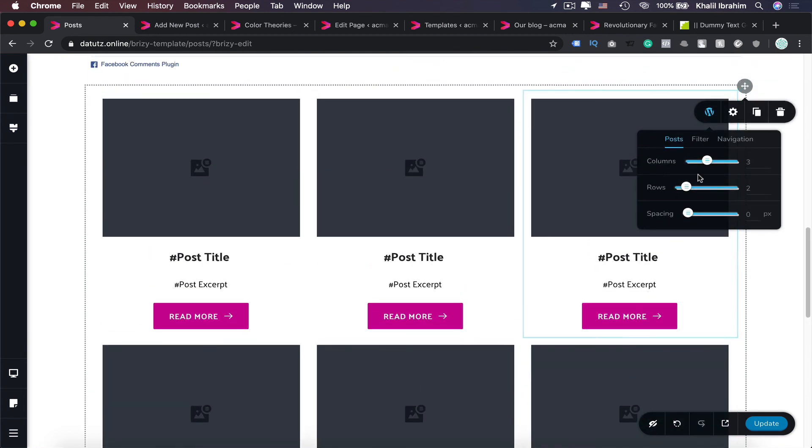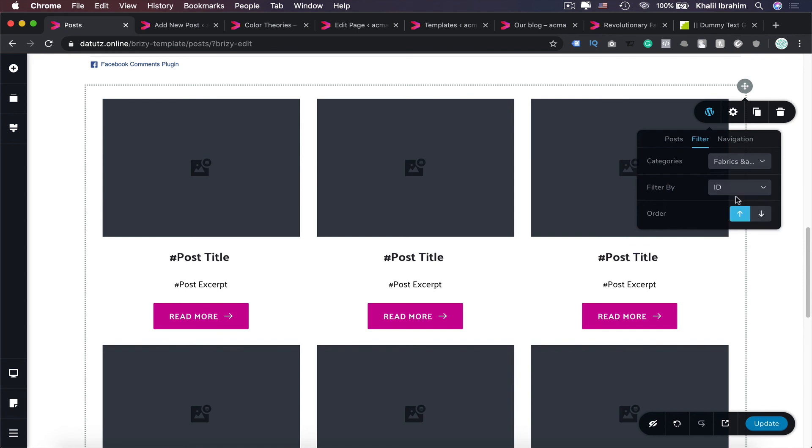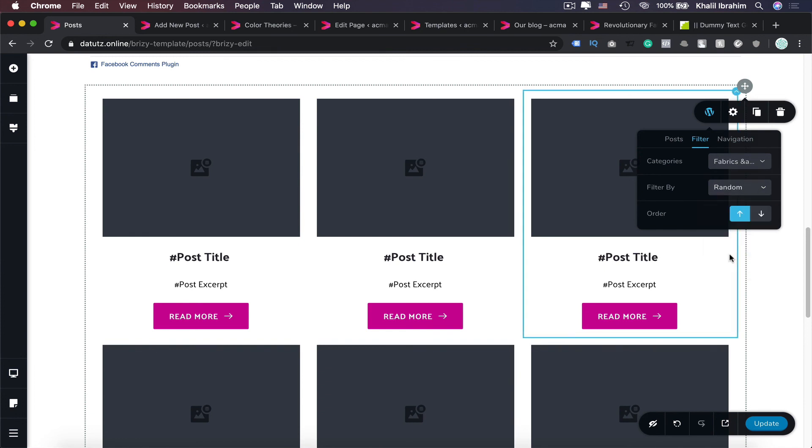And you can filter them as well from here. So here you can filter them either by categories like maybe that one, or even you can filter by ID for each and every post, or title or date. And I think let's make it random and let's update that.